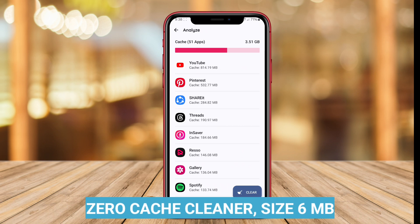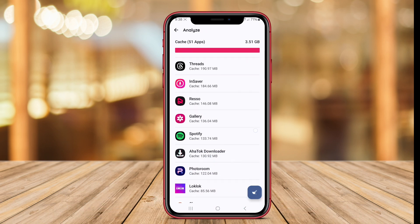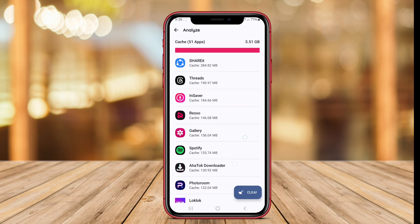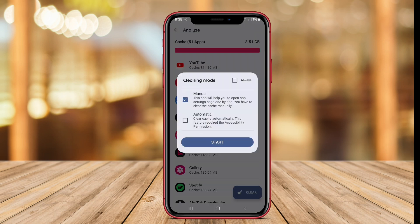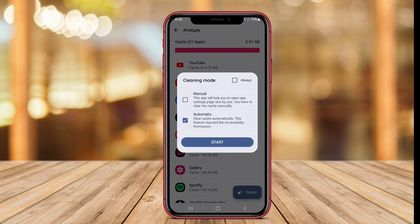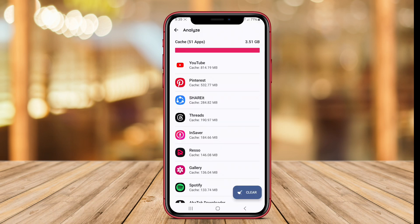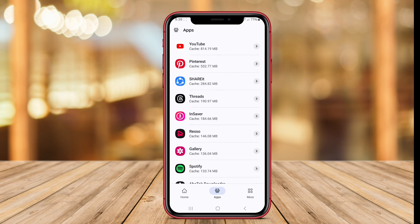Zero Cache Cleaner is another excellent cache cleaning app for Android that aims to help users optimize their device's performance by clearing out unnecessary cache files. The app is designed to identify and remove cache data from apps, browsing history, and other sources that may be taking up valuable storage space on the device.